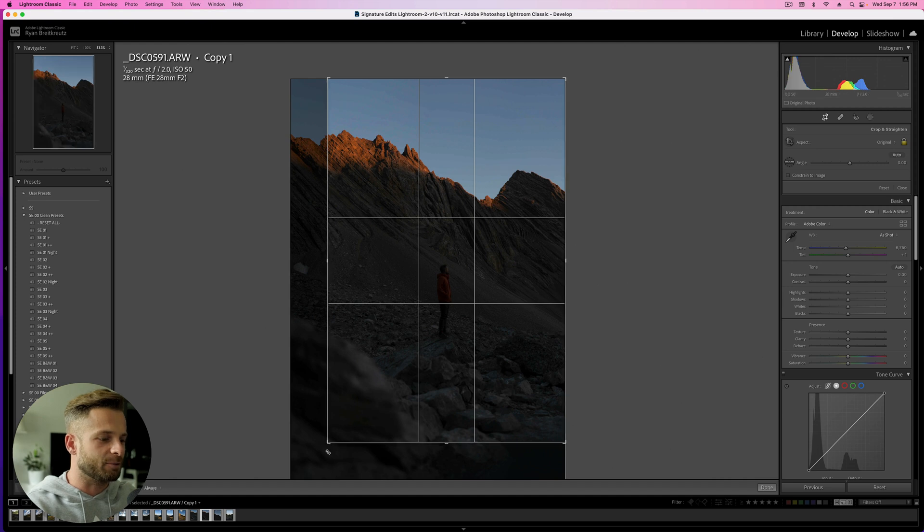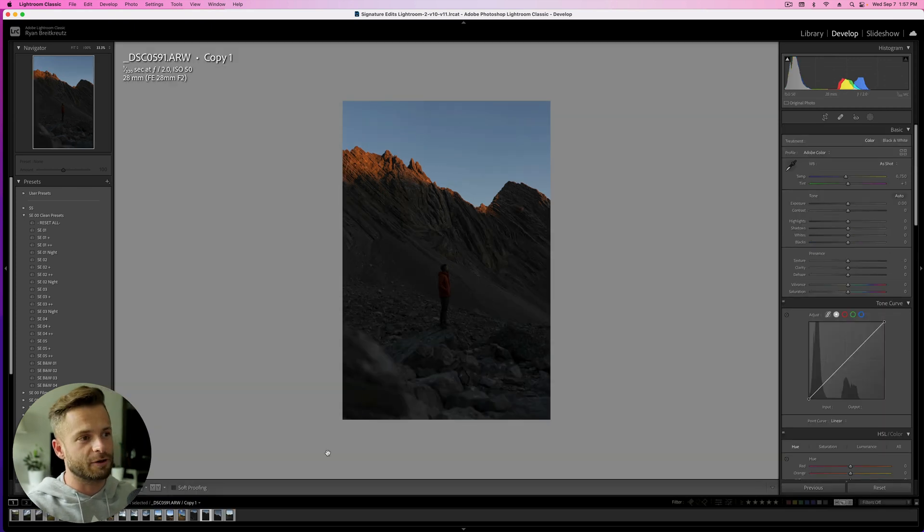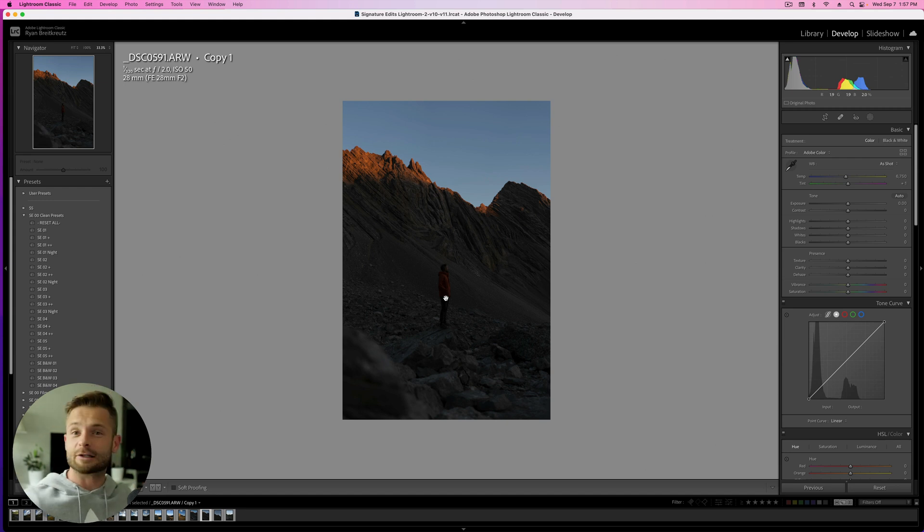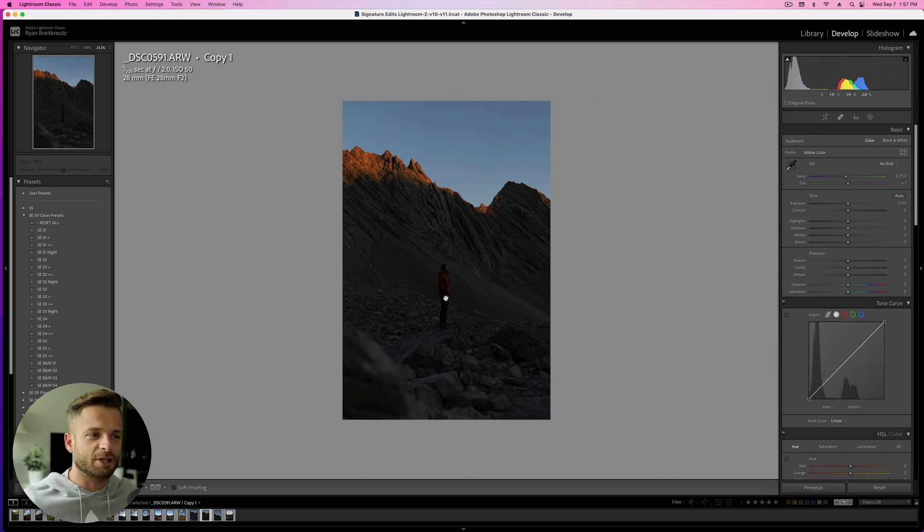Now in film, I don't know if the same thing is called the same word in photos, but there's a thing called looking room. And essentially, whichever way the subject is looking in your photo, you want to have a little bit more space on that side of the image than behind them.